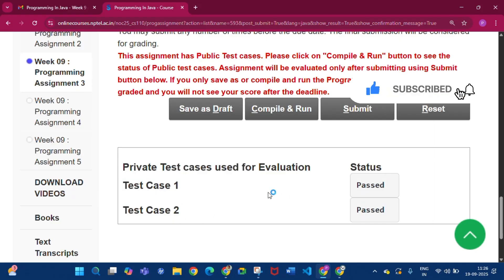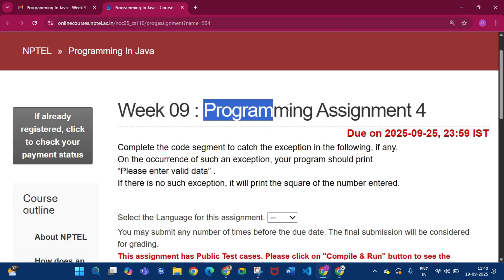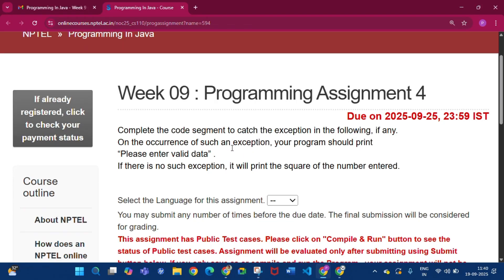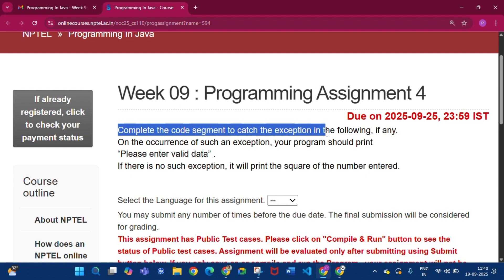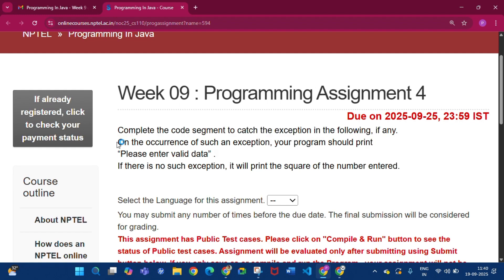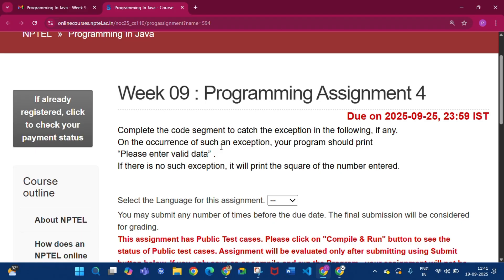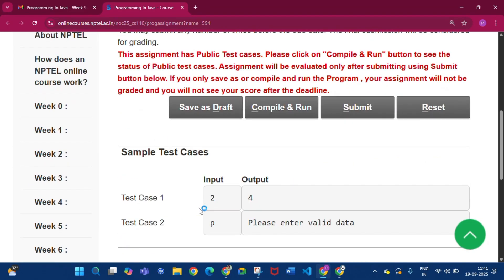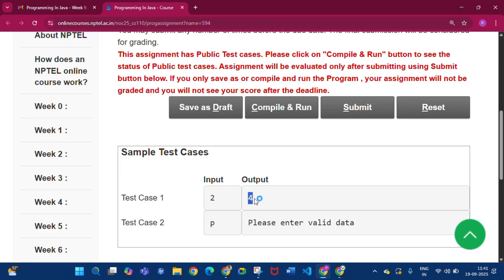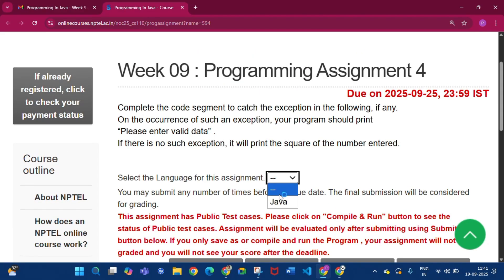This is programming assignment 4. In this assignment we have to complete the code segment to catch exceptions — if any occurrence of such an exception occurs, the program should print 'Please enter valid data'. In sample test case 1, if the input is an integer it will print the square of that input; if it is not an integer it will print 'Please enter valid data'.